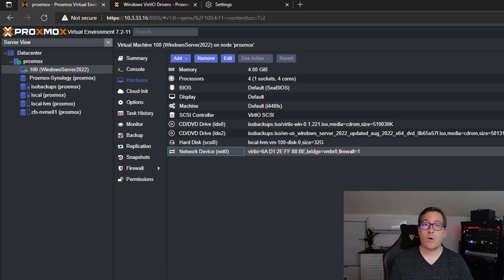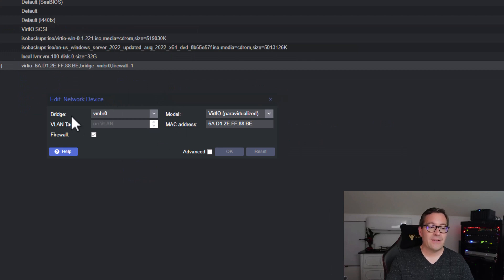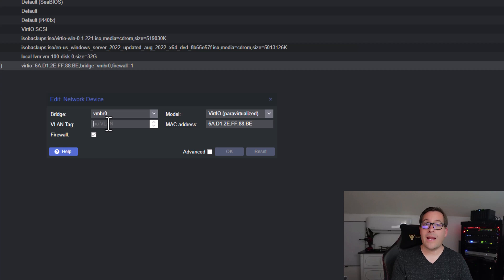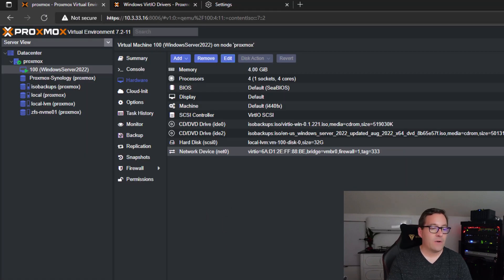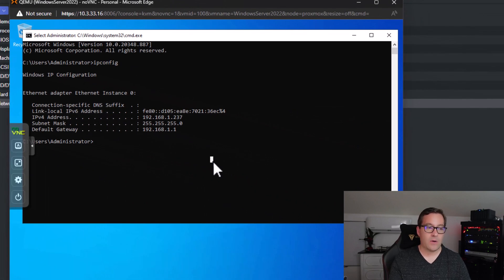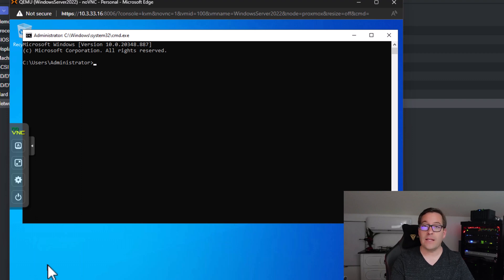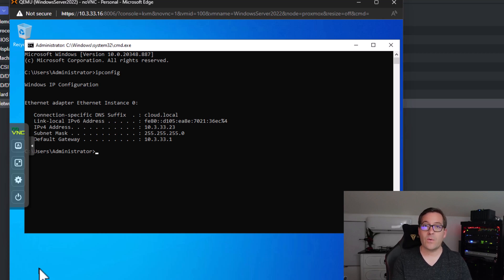If we navigate to the hardware settings of our Windows Server 2022 virtual machine and take a look at our network device, let's edit that network device. When we edit it, we can see that we are attached to that default Linux bridge. If we want this virtual machine to be provisioned in a separate VLAN, we can add that VLAN tag here. I'm going to add VLAN tag 333 and click OK. Now let's reboot our Windows server host. We have now rebooted and let's check the IP address — as you can see, with the 333 VLAN tag added, we now have a totally different IP address, telling us that Proxmox has correctly assigned this virtual machine in the 333 VLAN, and we now get the DHCP-assigned address coming from that particular VLAN.